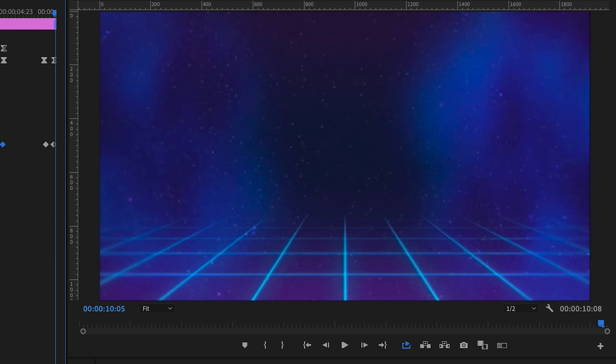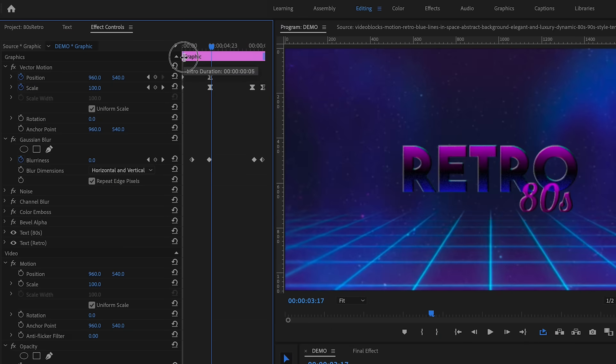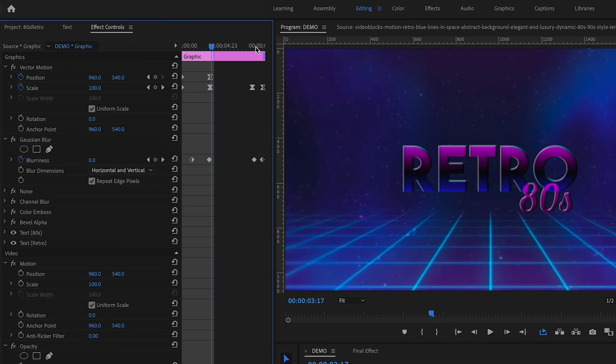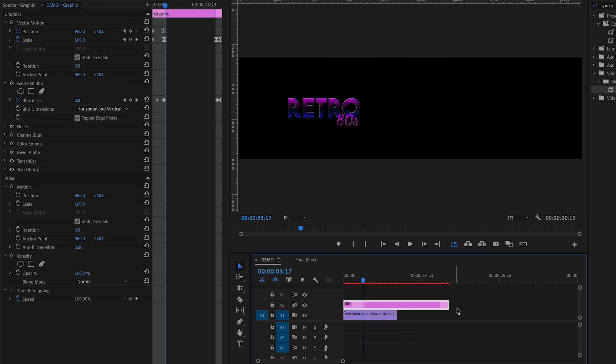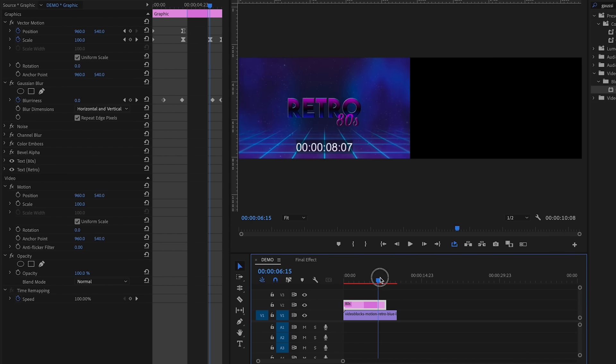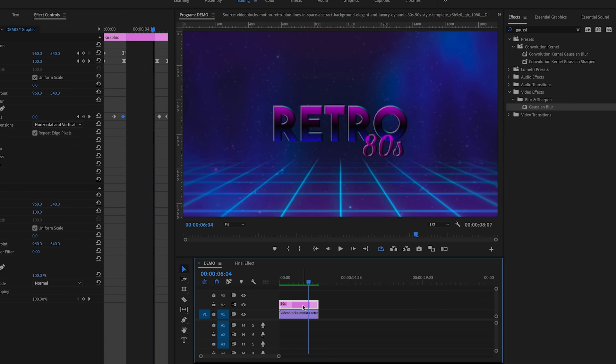You can turn this text animation into a motion graphics template. But first, I want to show you how to add handles to your animation so that if you change the duration of the graphics layer in your timeline, the animation remains the same. From Effect Controls, pull out the white handle to encompass both your in and out animations. That way when you change the length of the graphic layer in the timeline, those white handles remain the same.